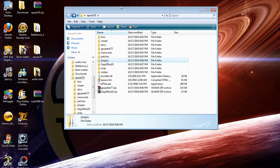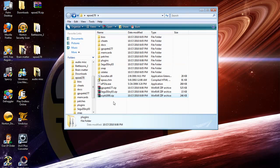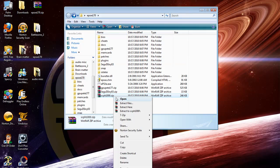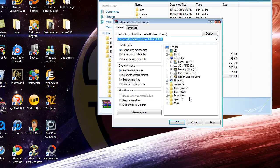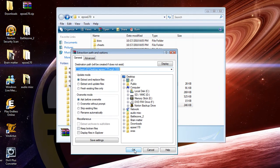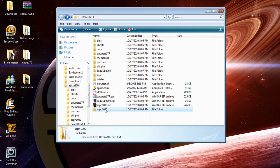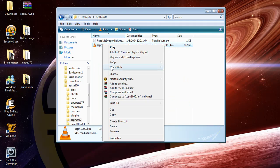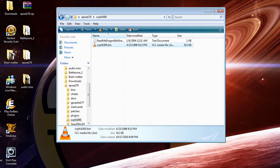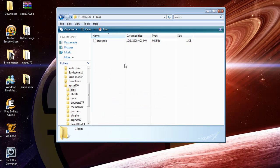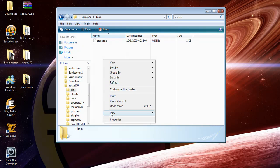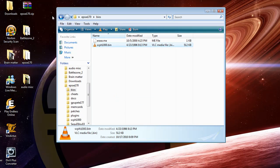Again, drag this into your EPSXE folder. Go ahead and extract files again. Go ahead and click OK and go in here. Here's the bin file. Now just copy that again, it's real simple. Go into BIOS and paste.